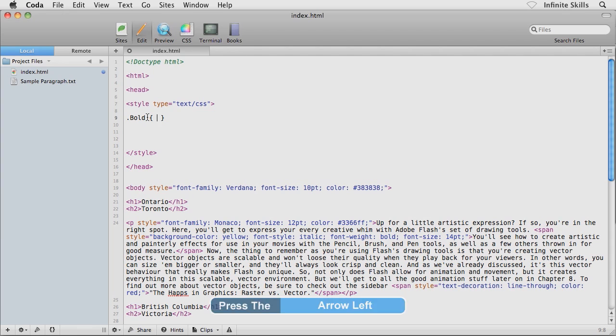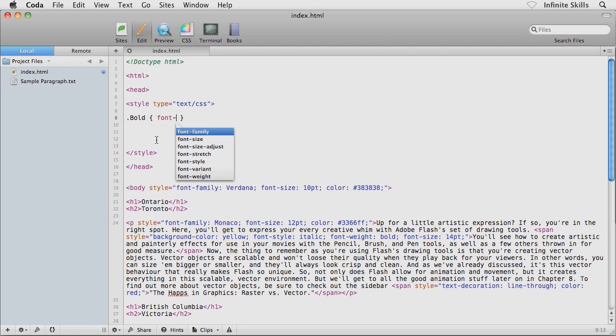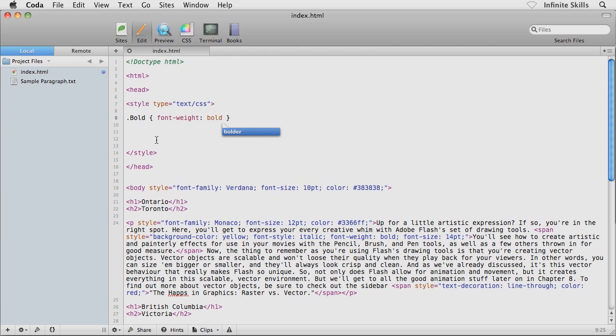From here, inside these squiggly brackets, I would throw in all of the CSS properties that I want to use within my new class selector or class rule called bold. As you might guess, I'm going to create some bold text, so I'm going to type font-weight: bold; followed by a semicolon.